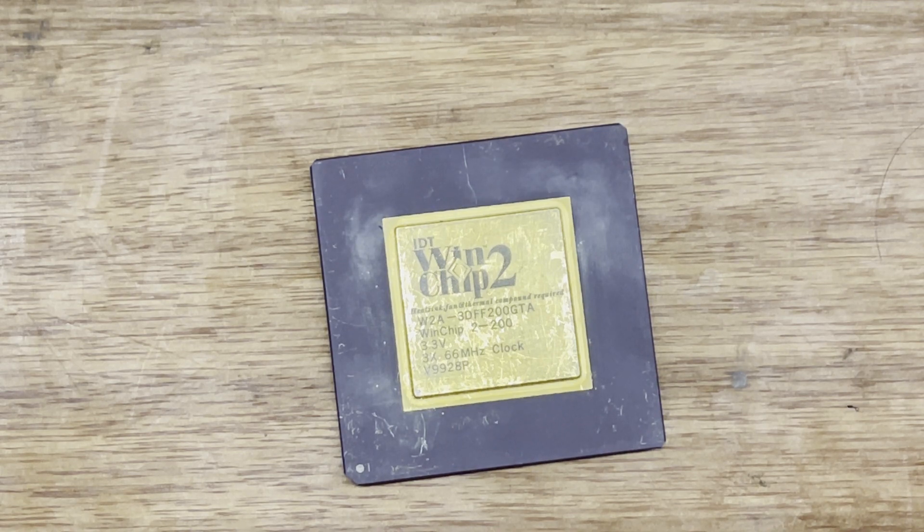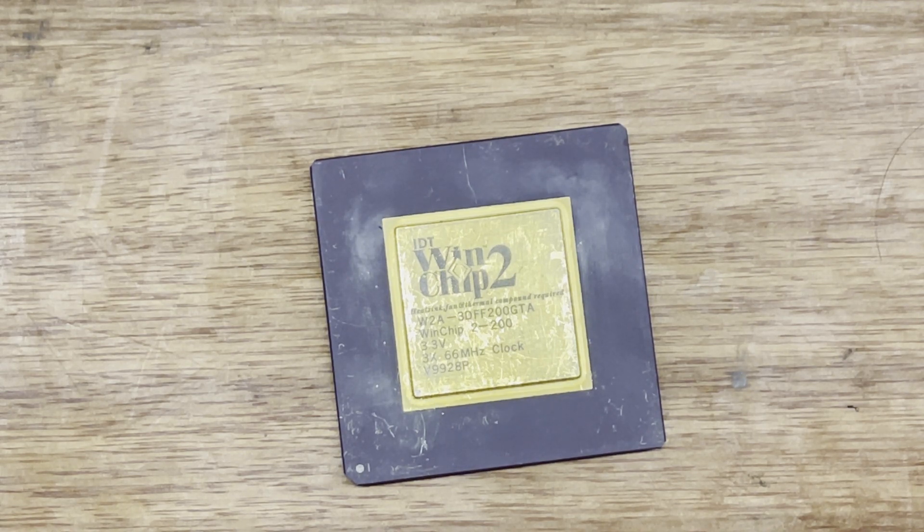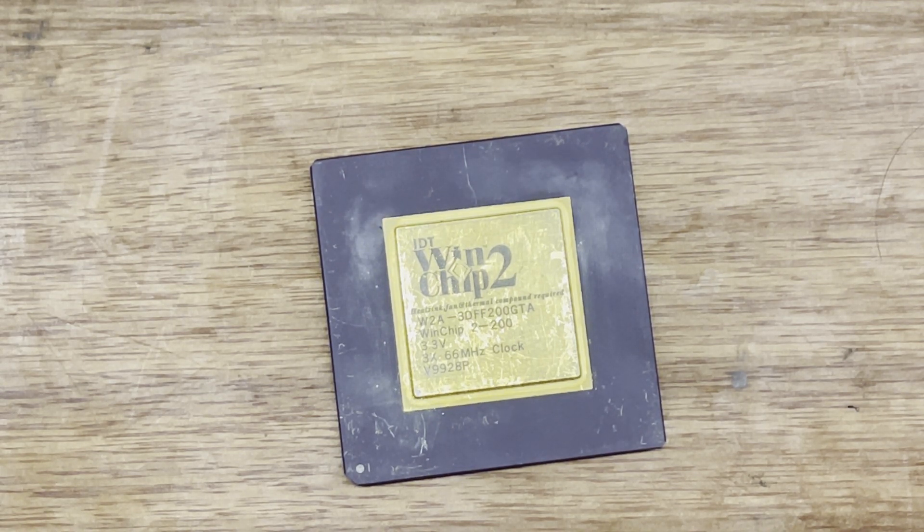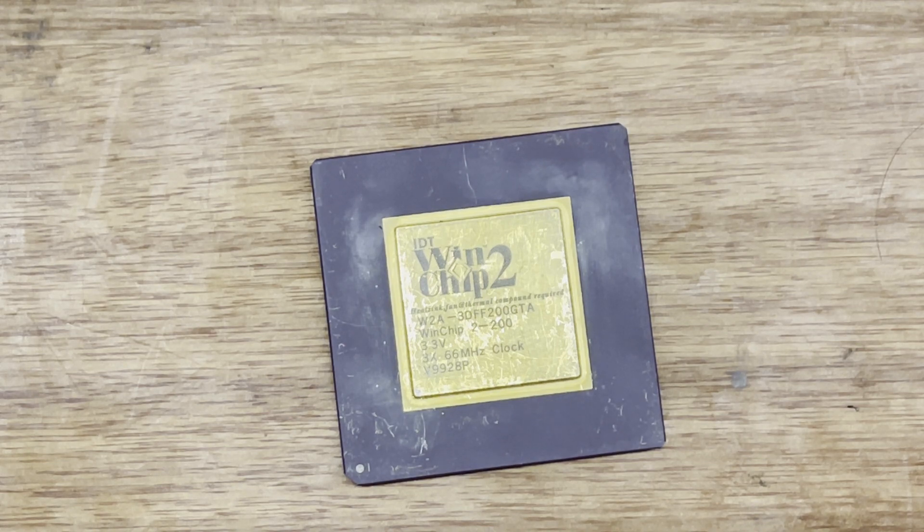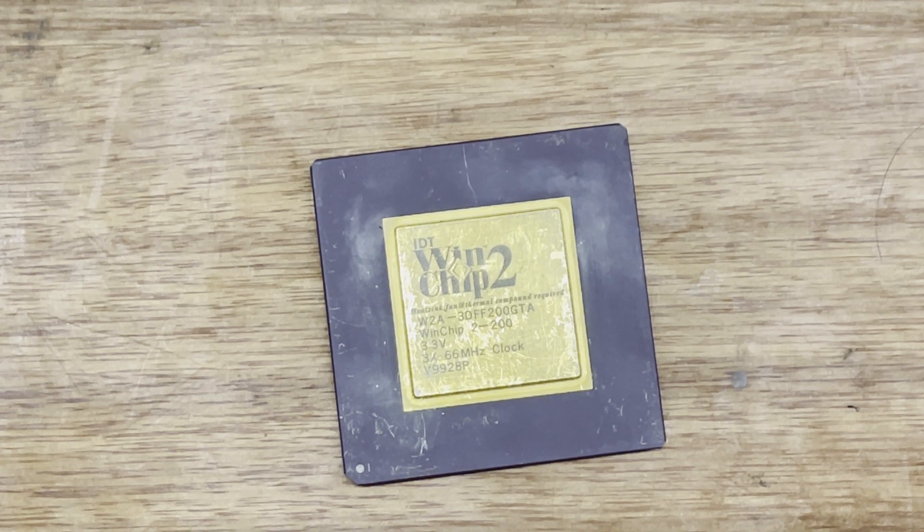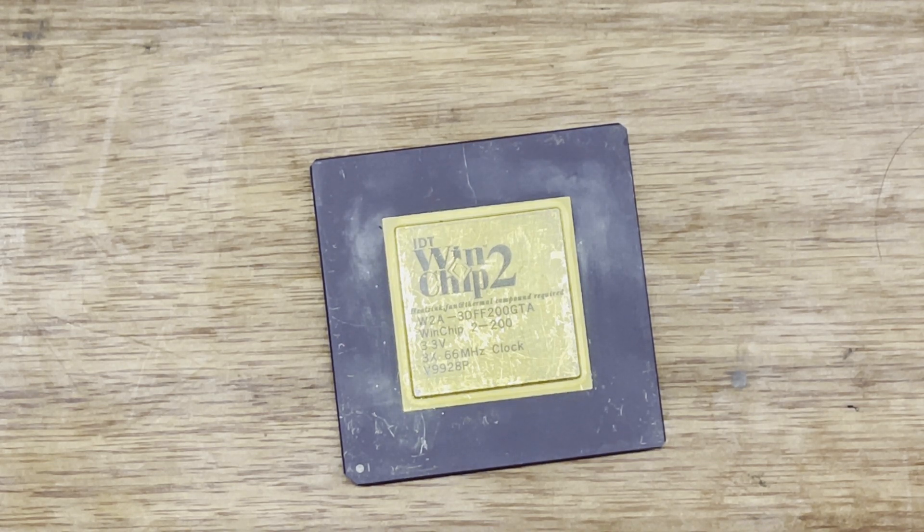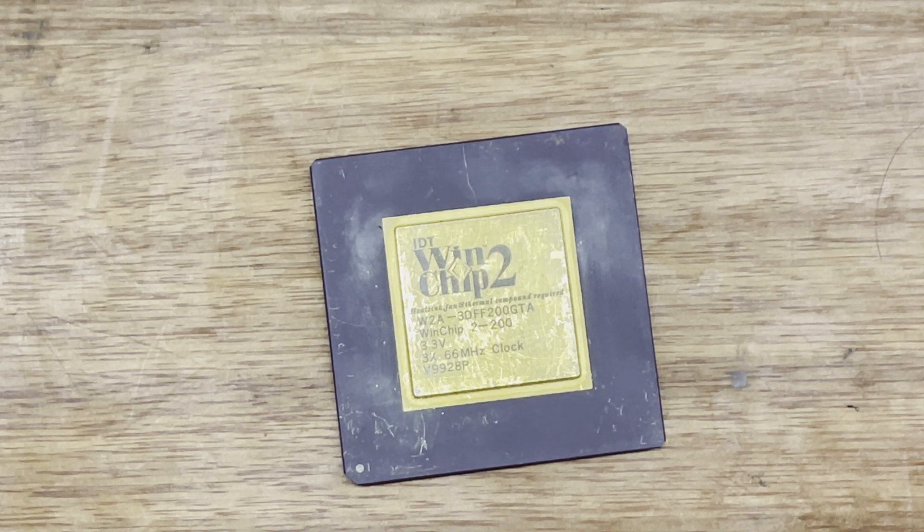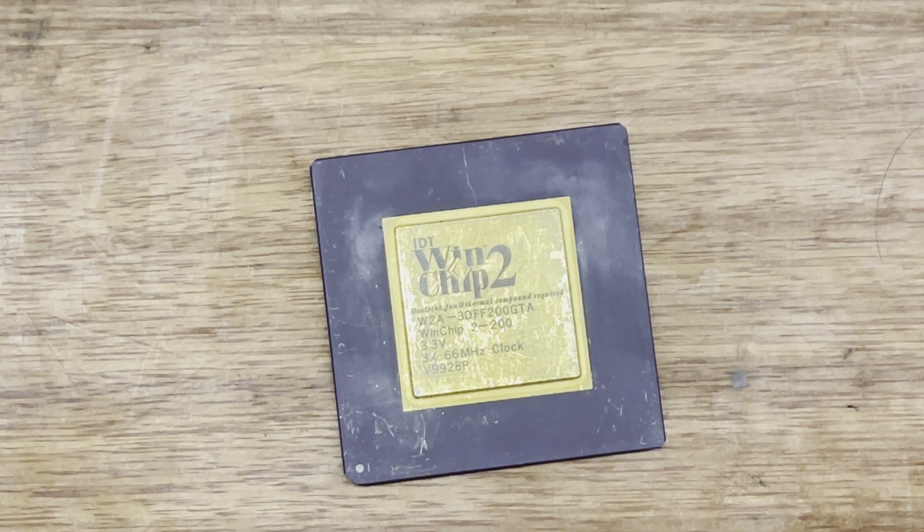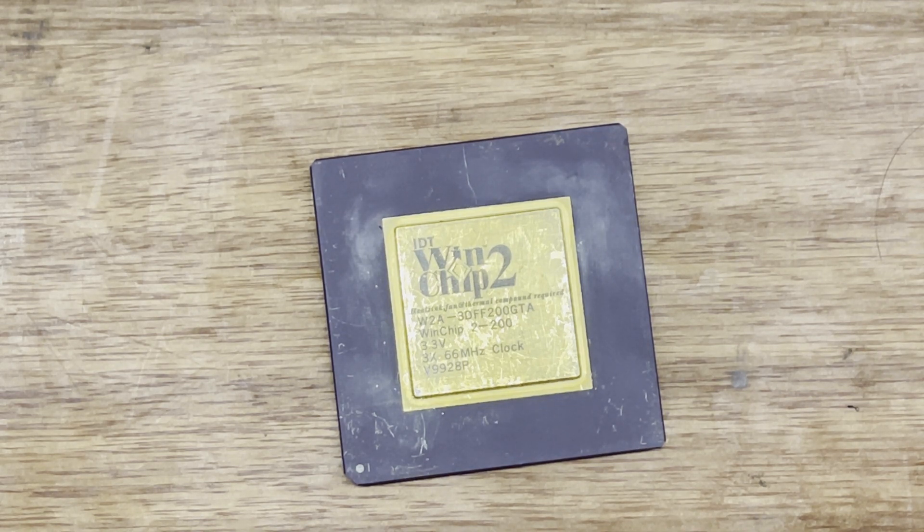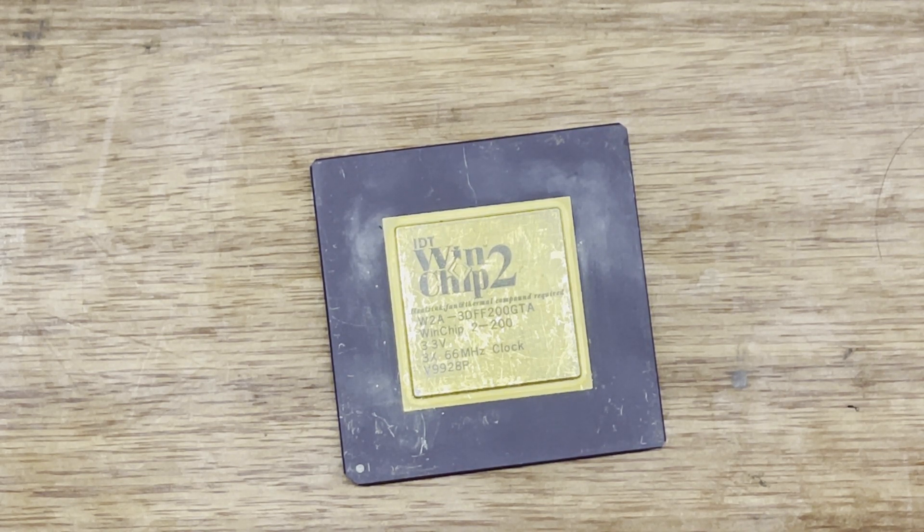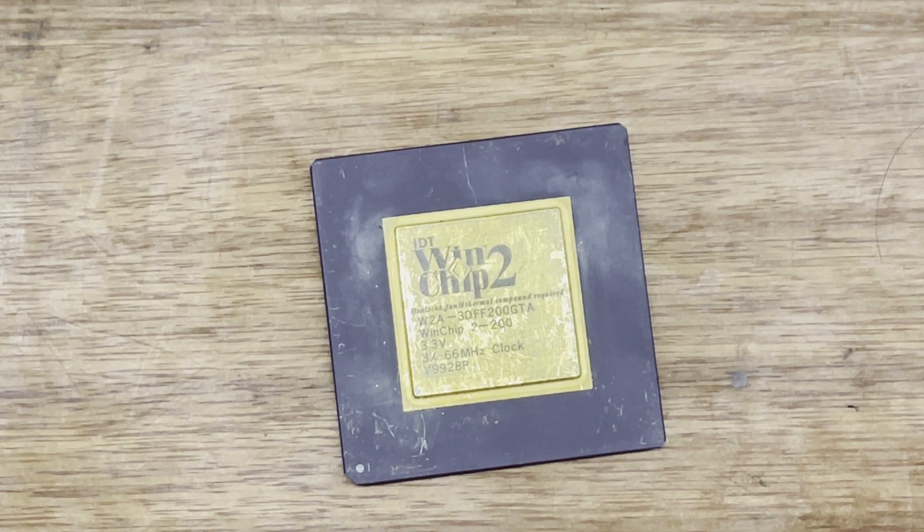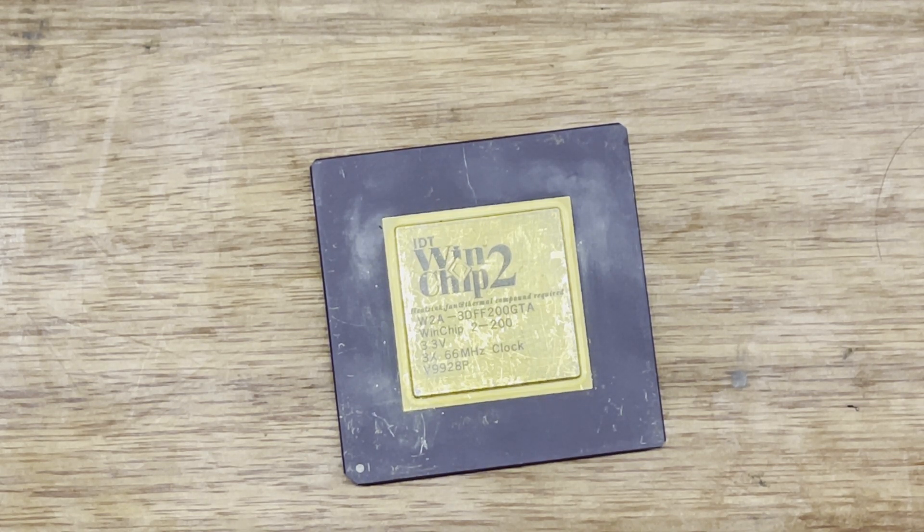But this is a Socket 7 CPU made by IDT and it's actually the technology used in the latest Cyrix 3, the VIA Cyrix 3. So the newer version of this chip is basically the Cyrix 3, but it's not a Cyrix, it's a WinChip. So that's why it is interesting.